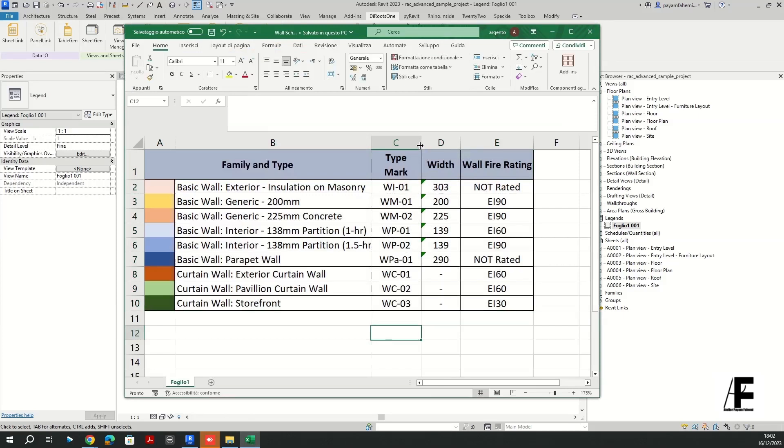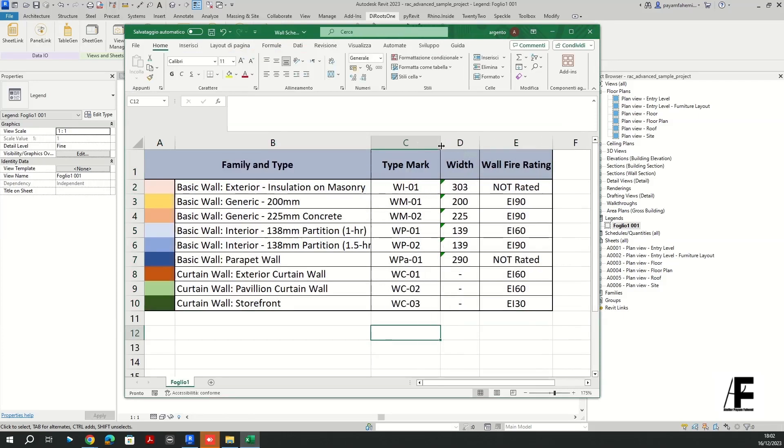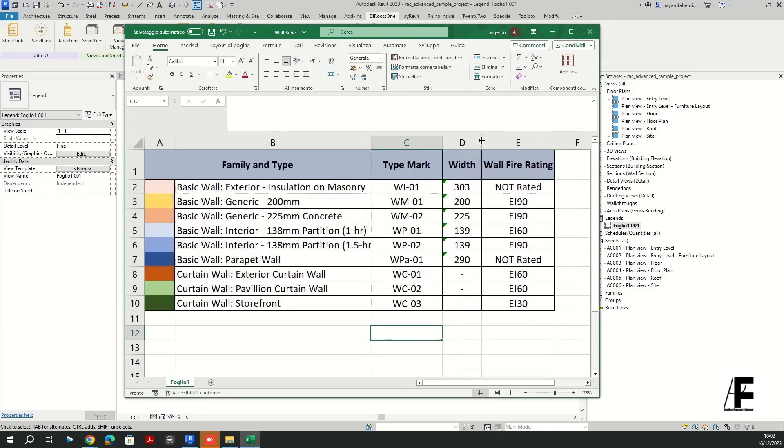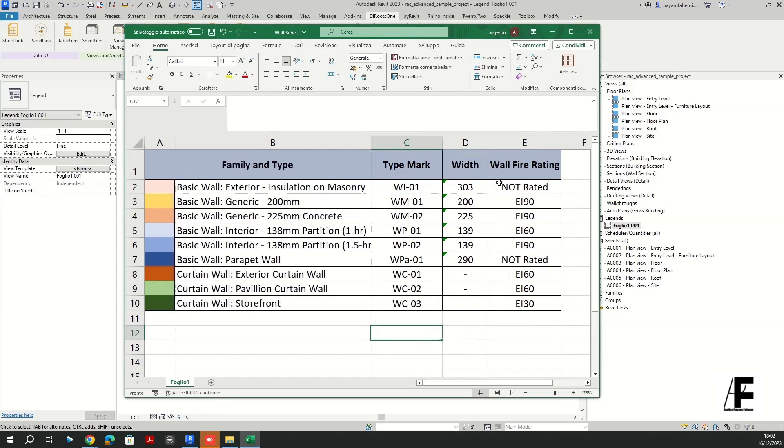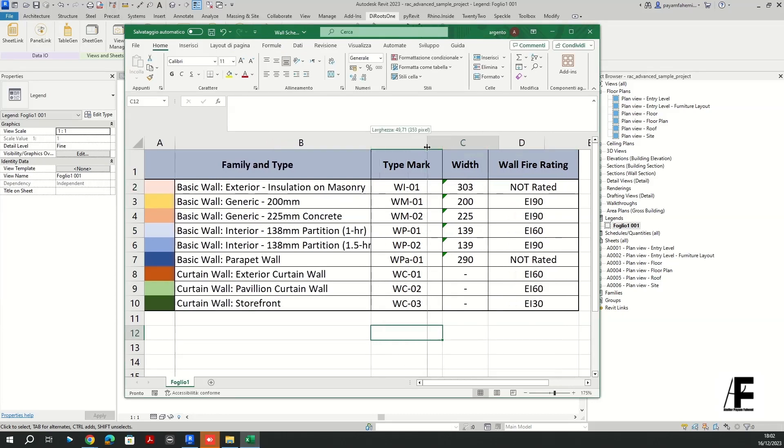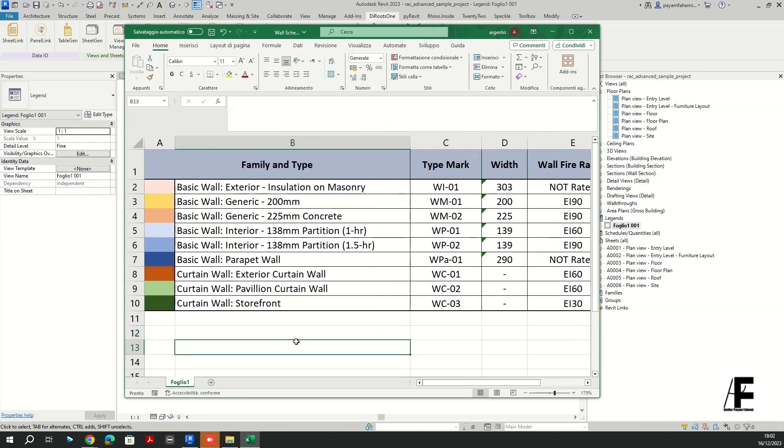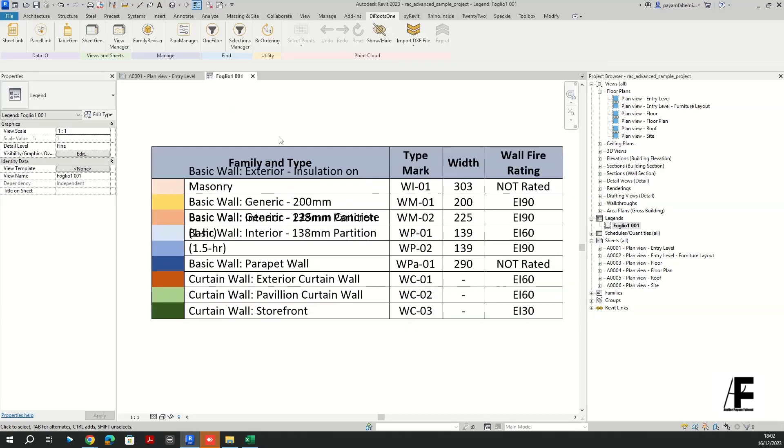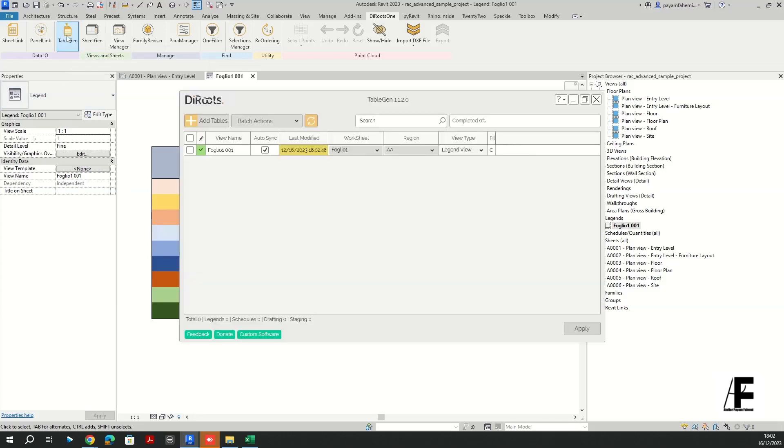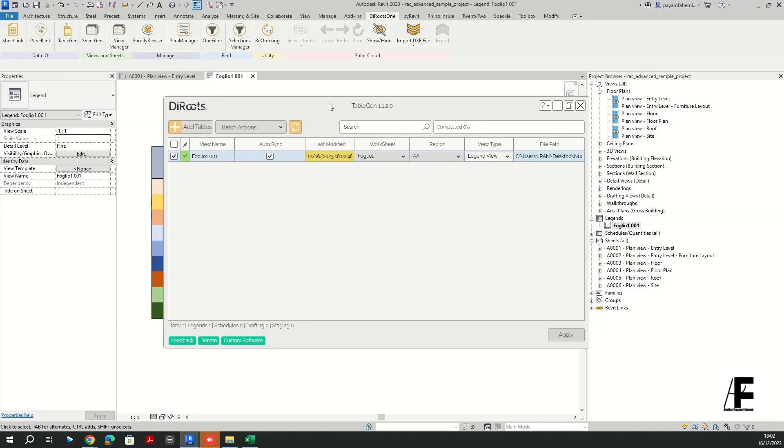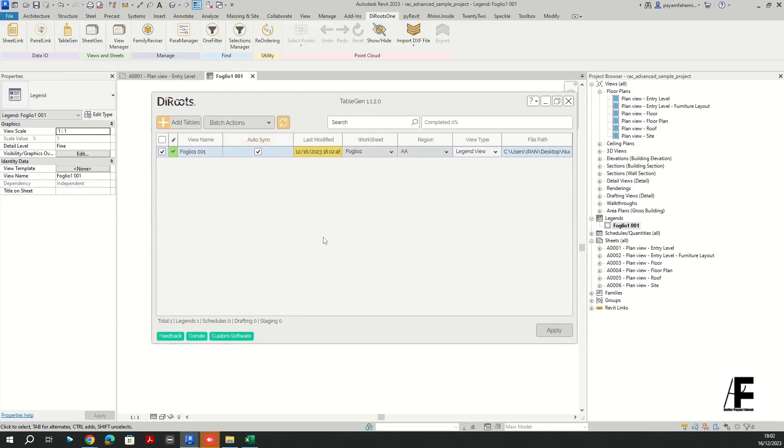So since it is connected to the Excel sheet, if I go back to my Excel and make some changes, like I wanted to actually widen the columns here and this one as well. Okay, and save that.